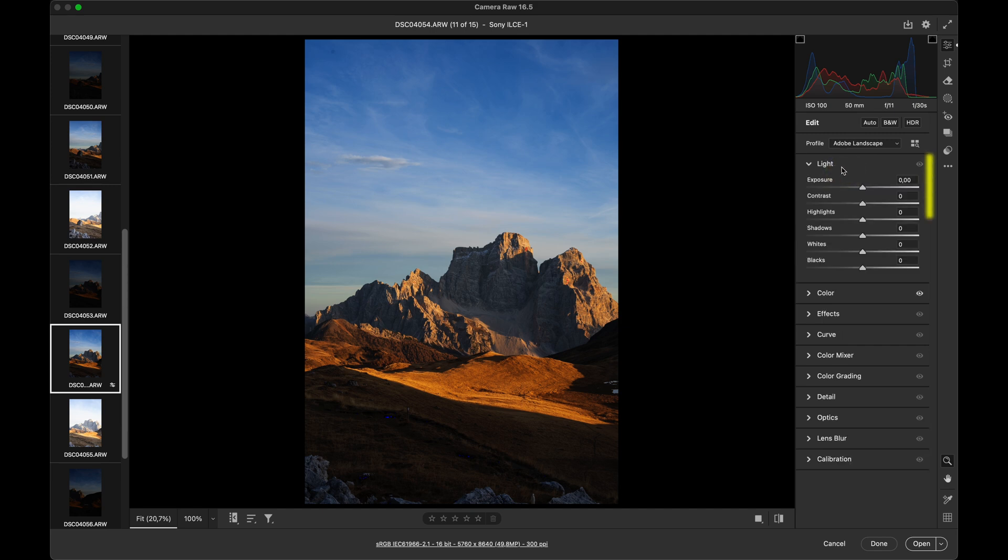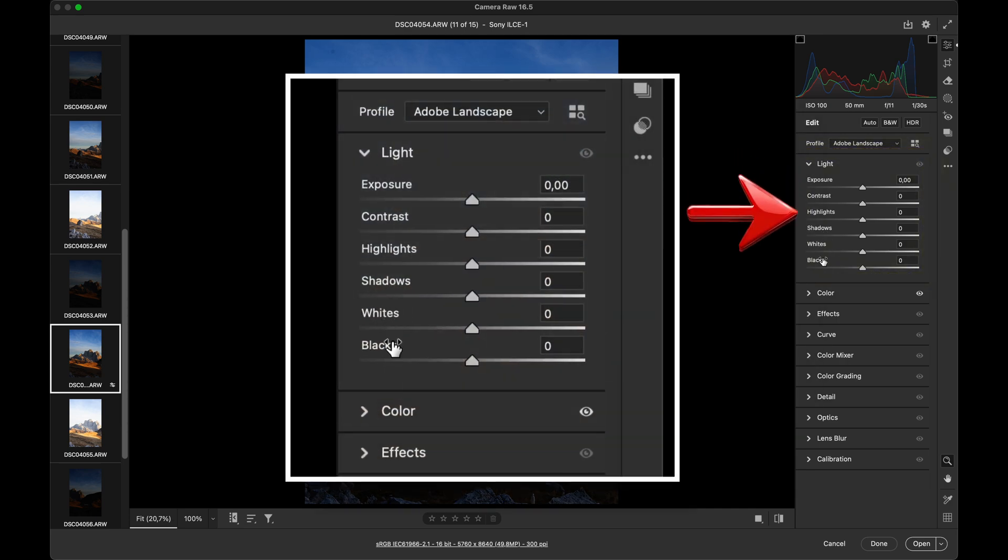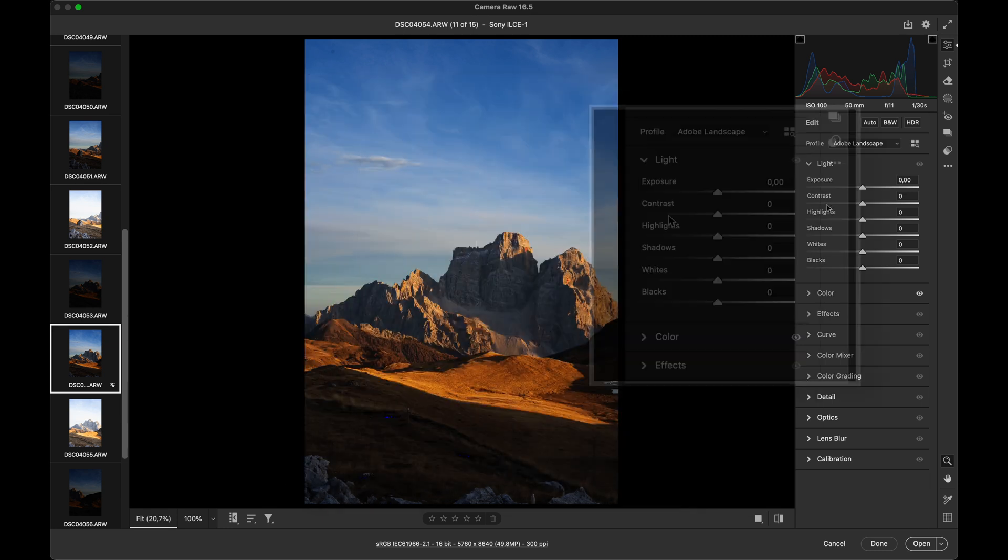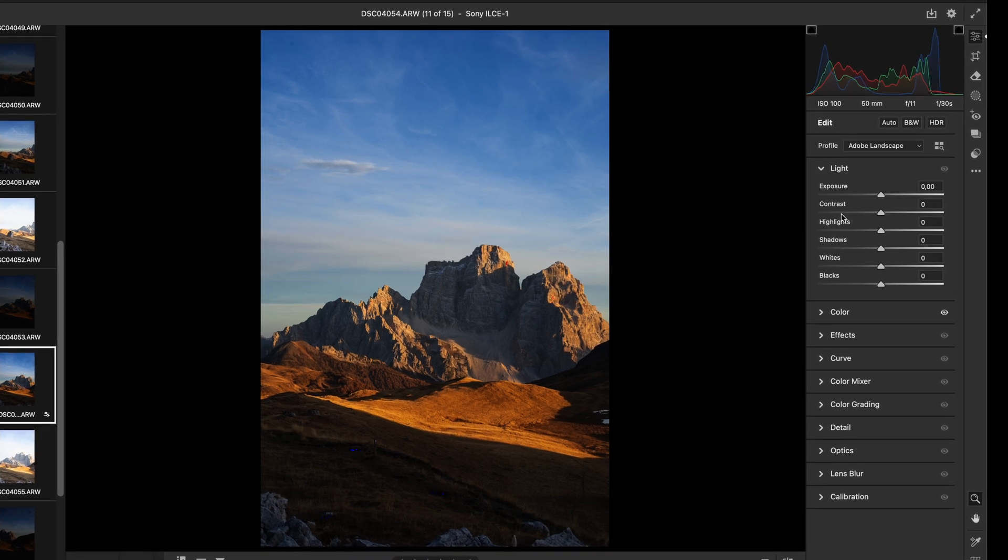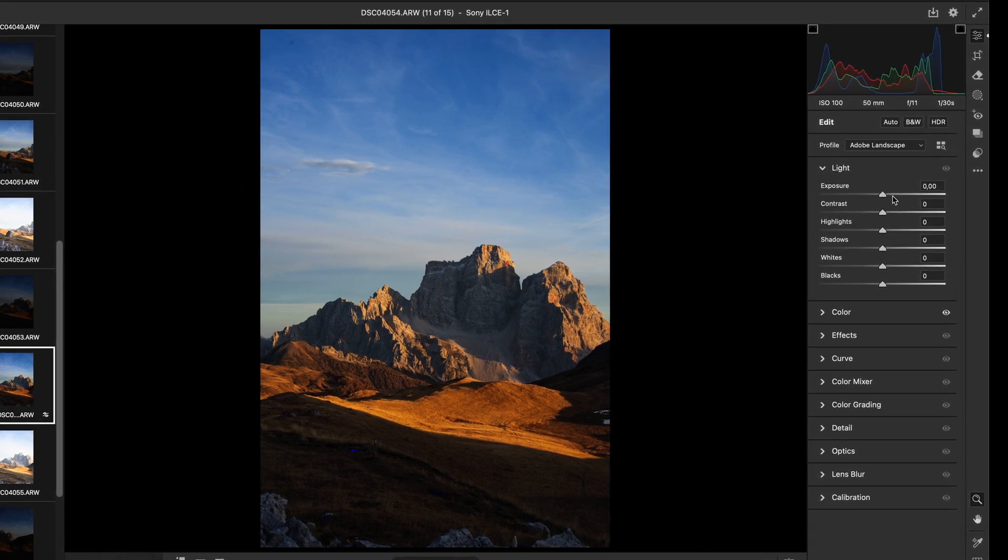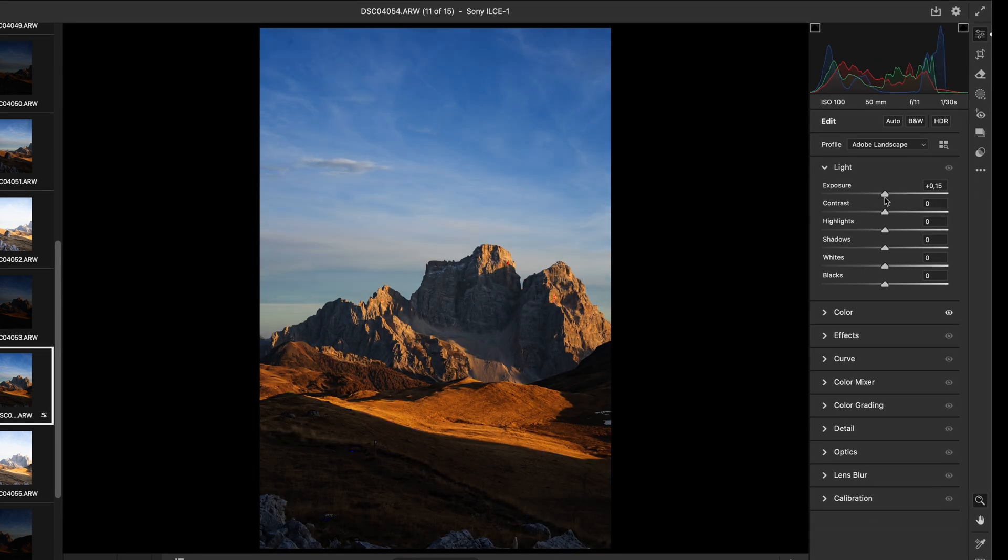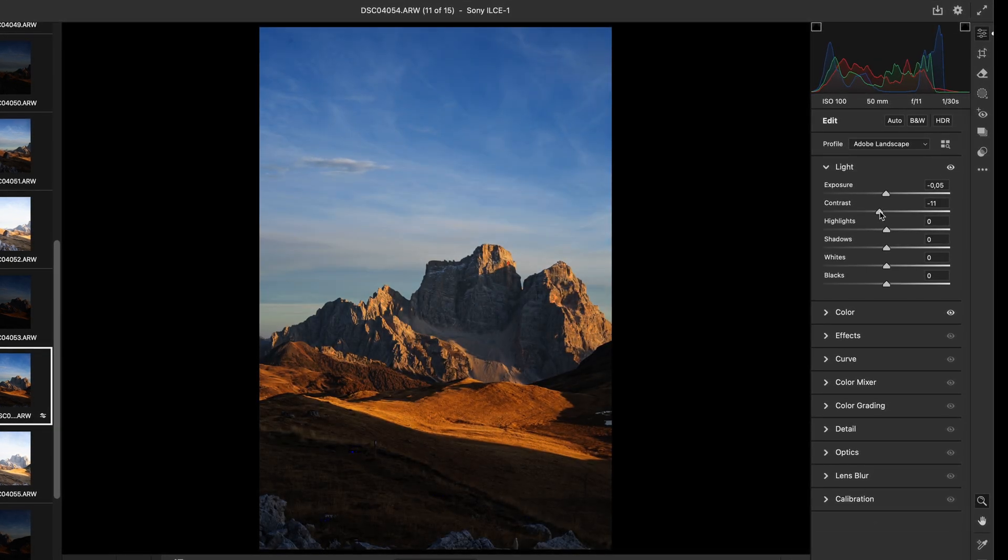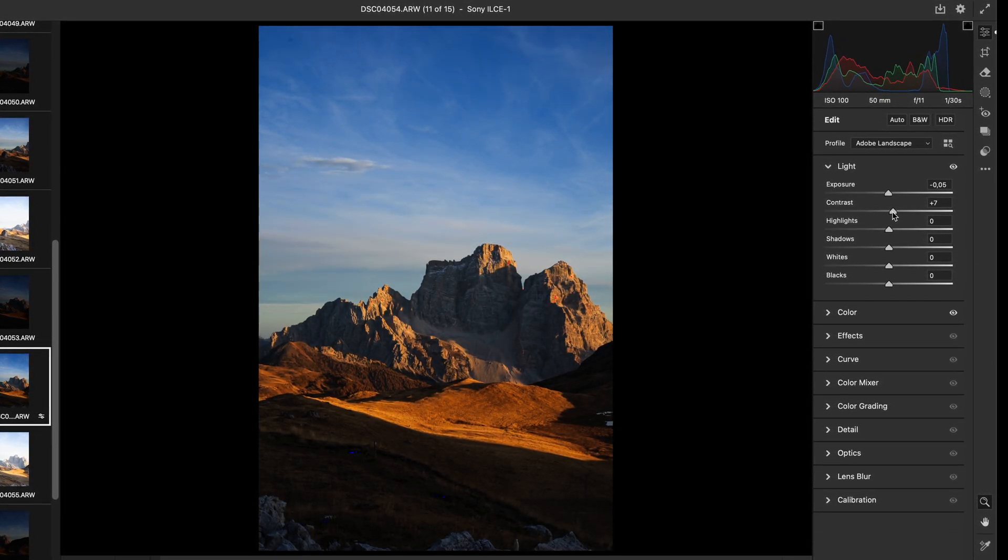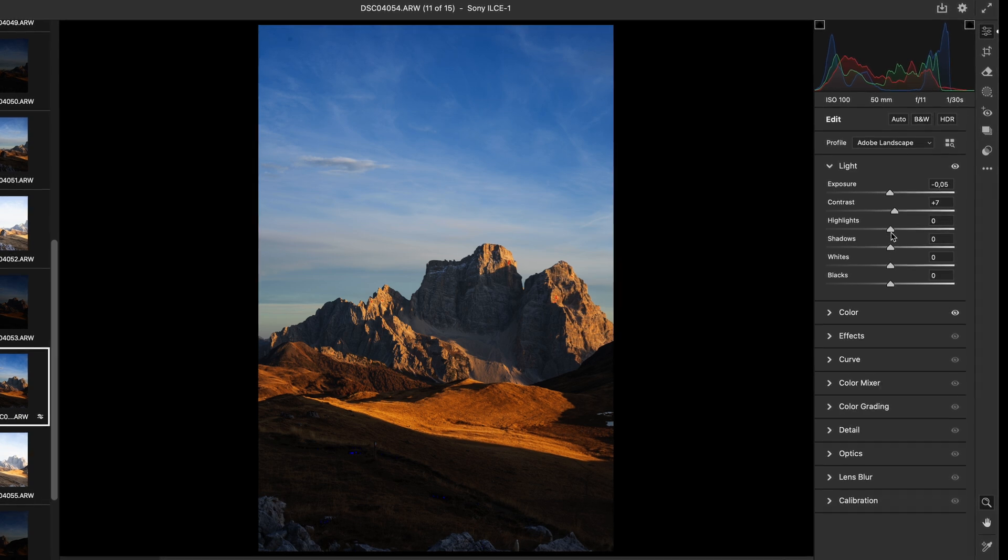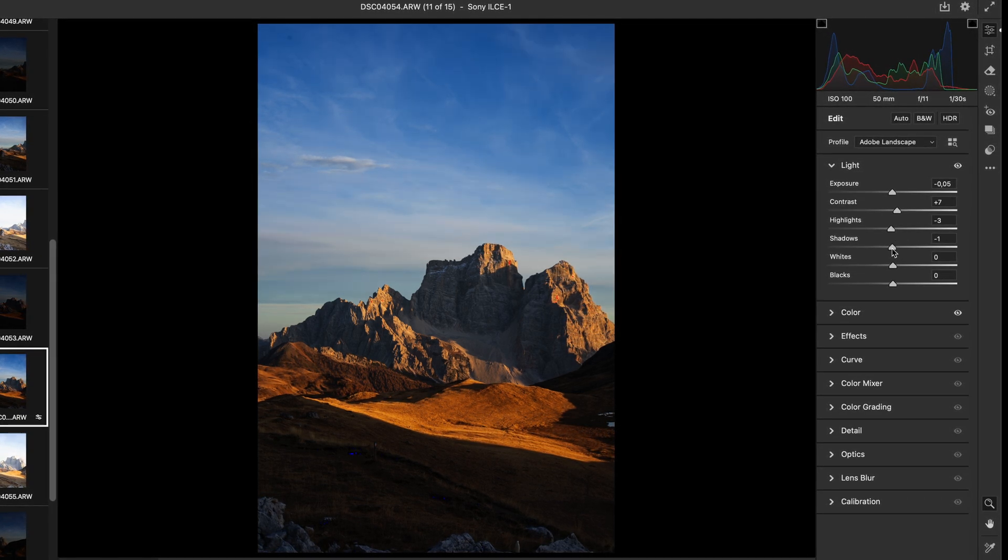Next, we have the Light panel. Here we will find sliders for exposure, contrast, highlights, shadows, whites, and blacks. These sliders allow us to adjust each photo separately, whether you want to increase or decrease exposure, boost or reduce contrast, or fine-tune the highlights or shadows.